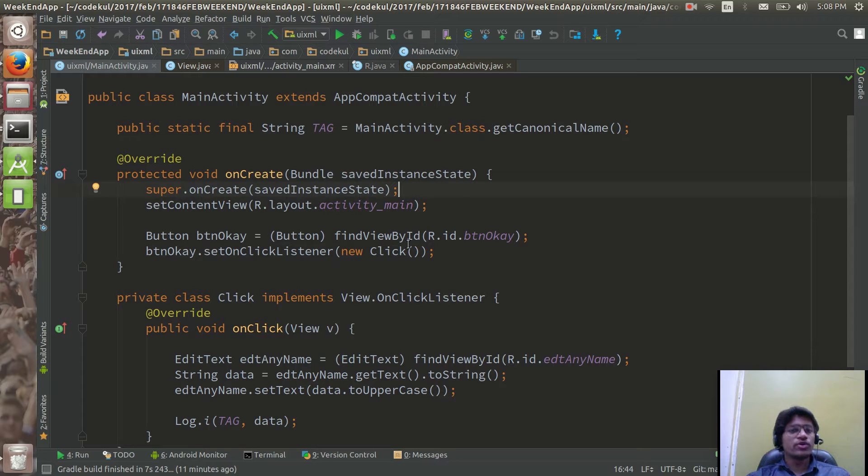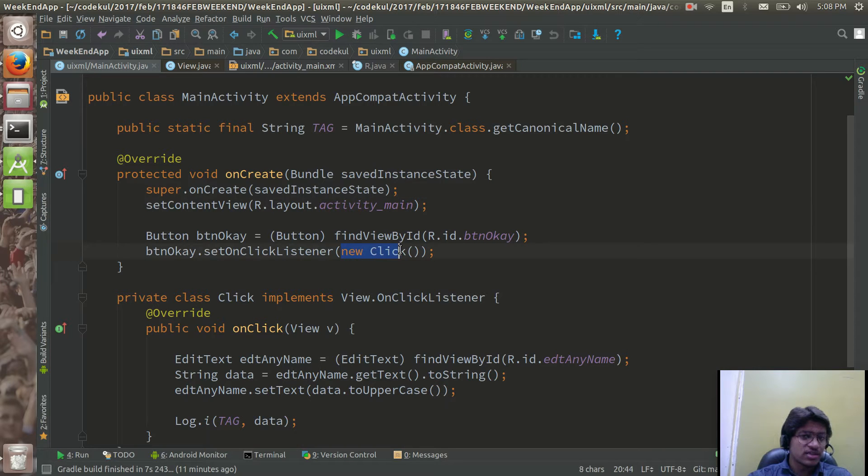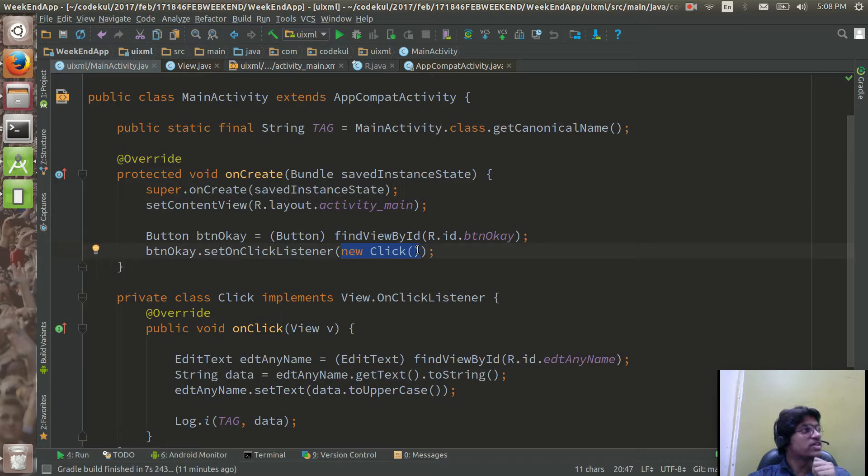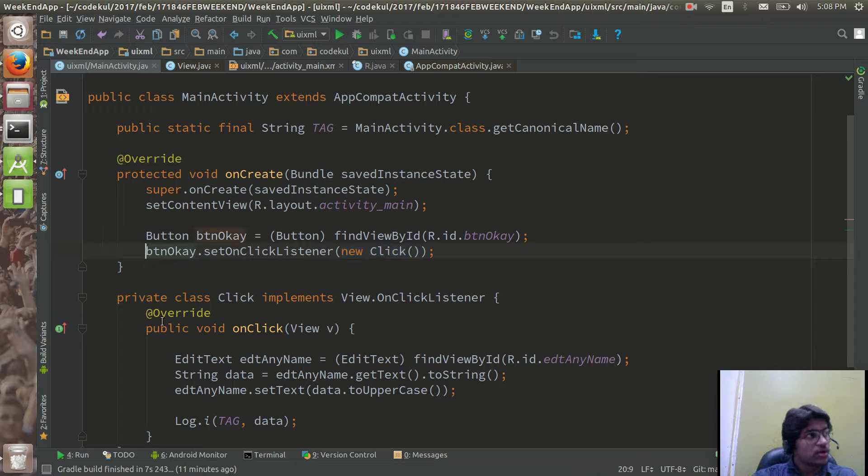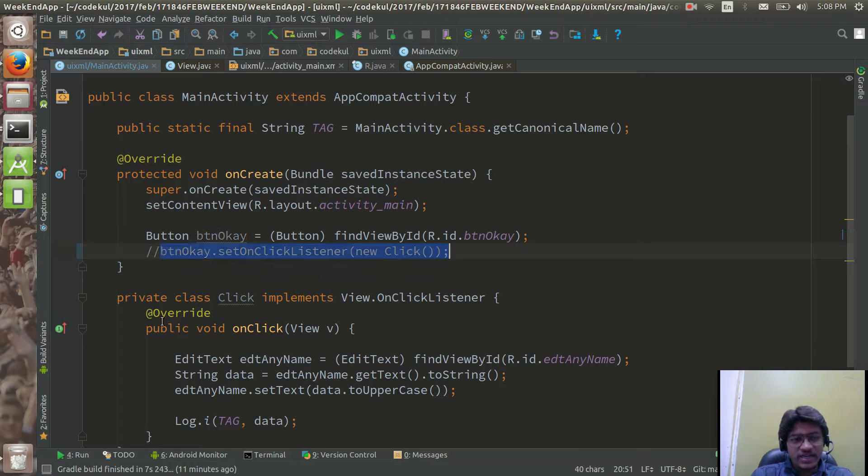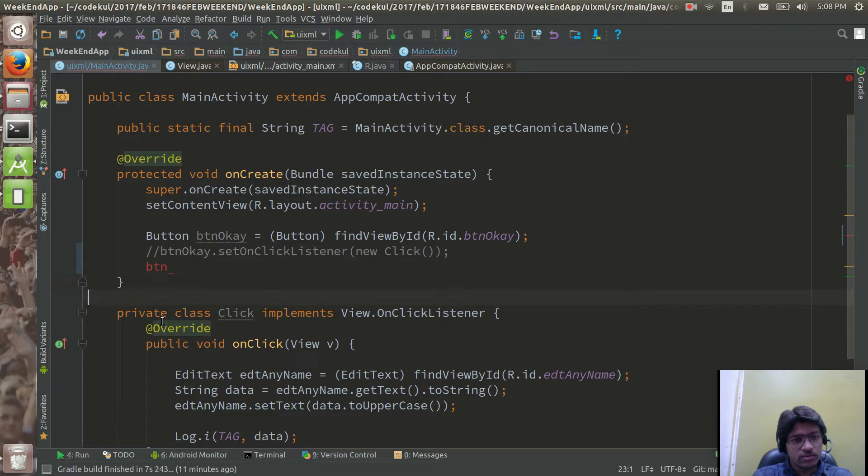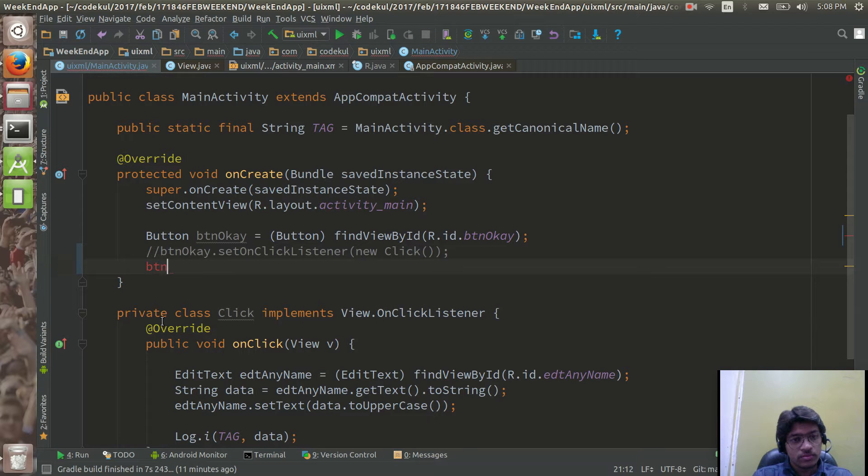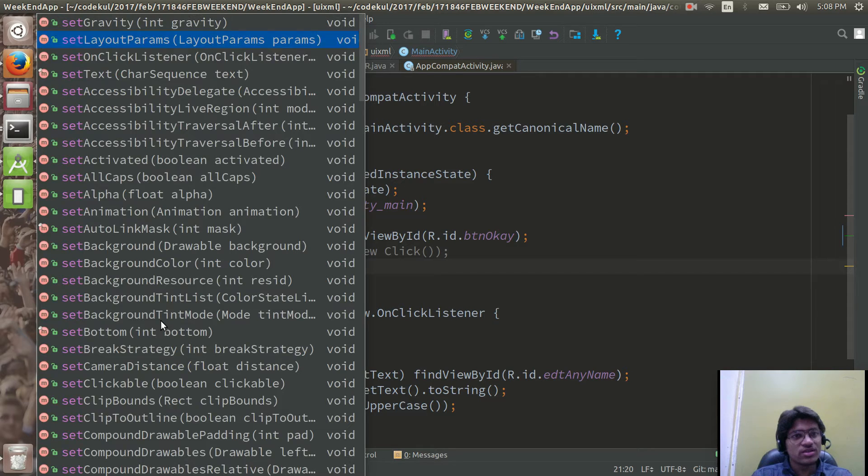Now what I want to do is that instead of this class can I provide anonymous inner type? Absolutely yes, you can do that thing. See now what I can do is that btnok, btnok dot set on click listener once again. So instead of creating the separate class I can create anonymous inner type.